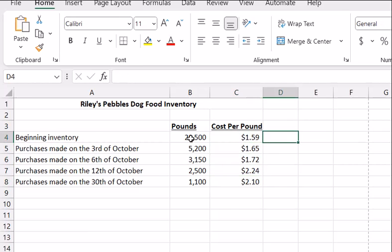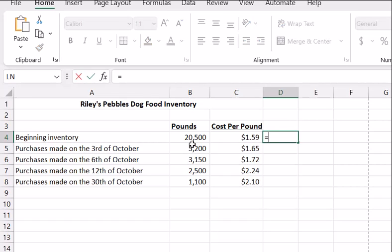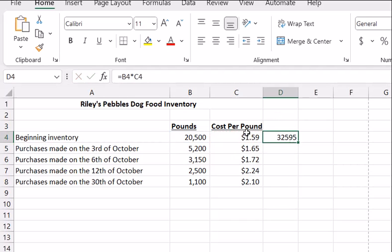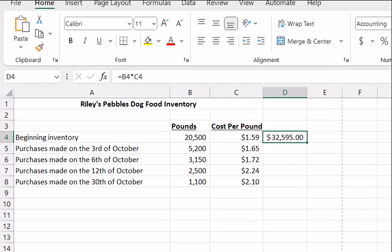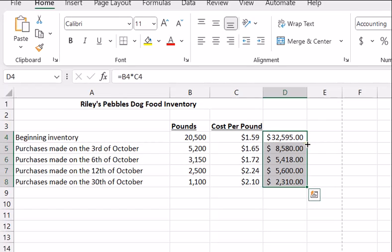So let's take 20,500 times the $1.59, and then using that same formula I'll format this so we get it into dollars. We don't need cents, but we could use them. And then if I just copy this formula down — the easiest way is to double-click here — we've got all of these values of inventory.